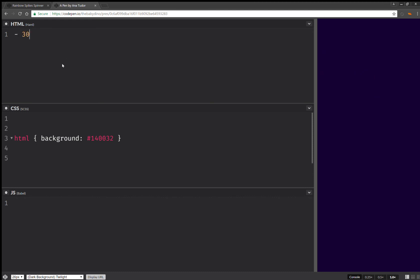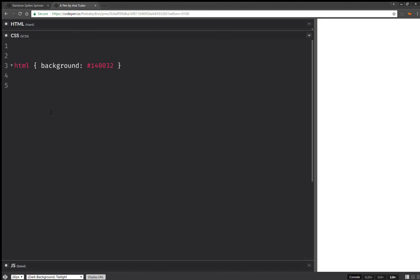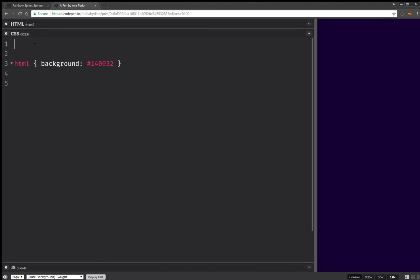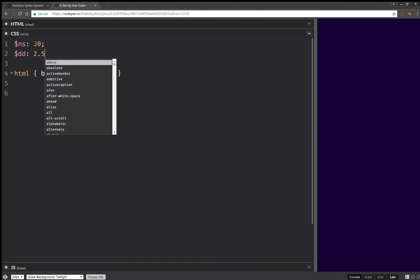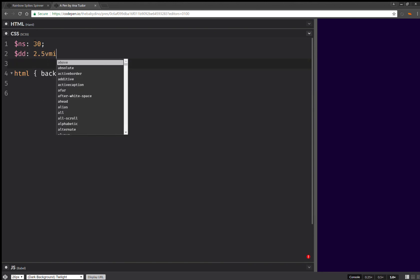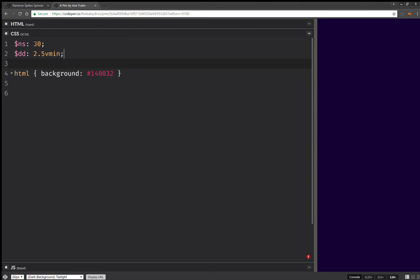So that's going to be 30 times. And here we're going to have spike elements. And that's it for the structure. And here we're going to have a number of spikes, which is going to be the same as for the HTML structure. We're also going to have dot diameters, which we're going to set to 2.5 viewport minimum units. The original demo is in pixels, but let's do this so that it's responsive.